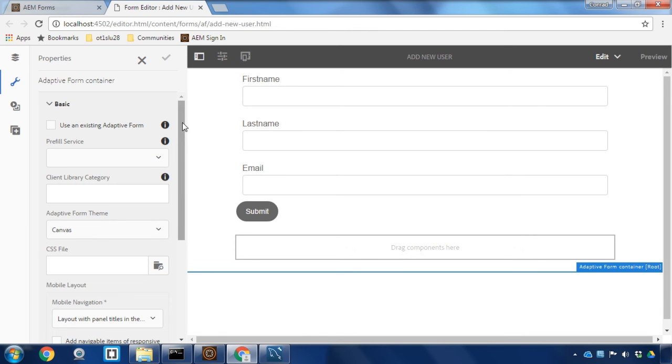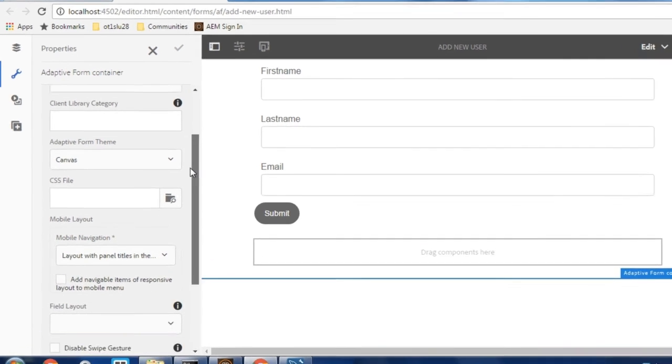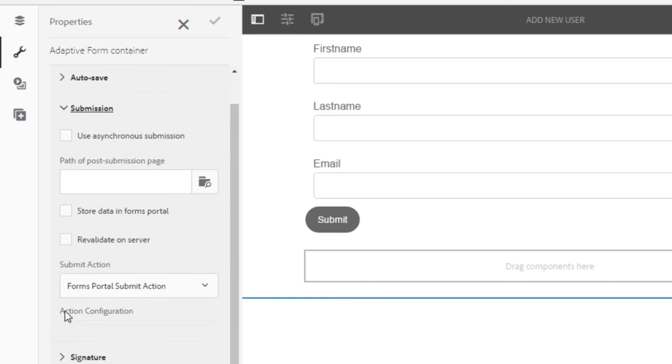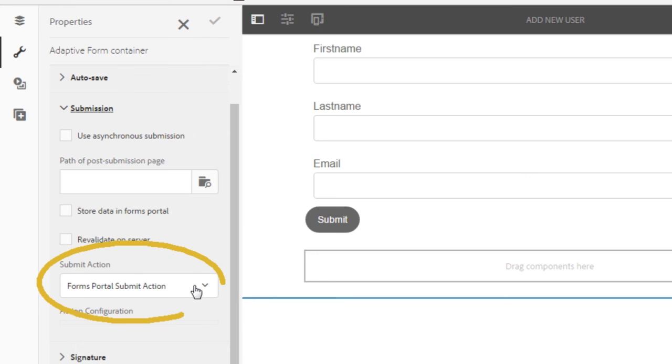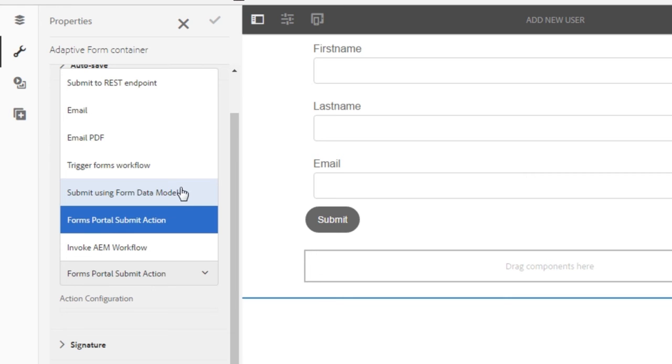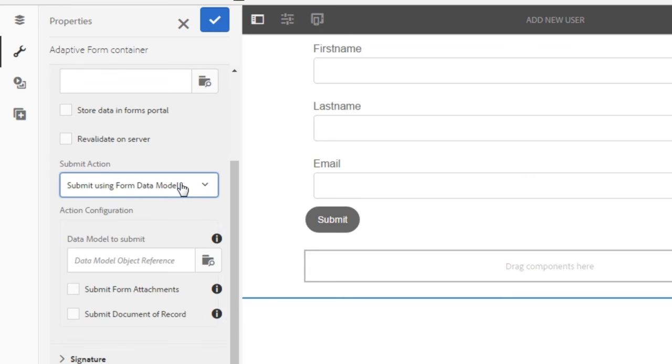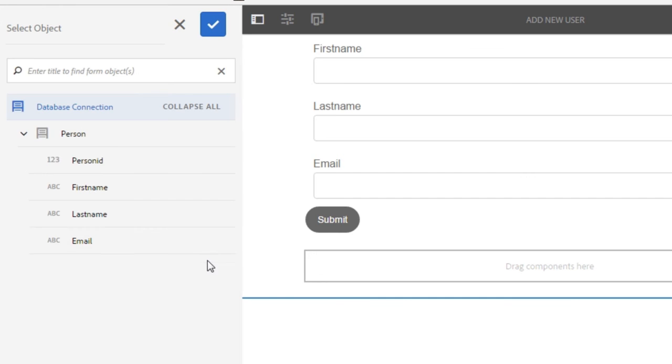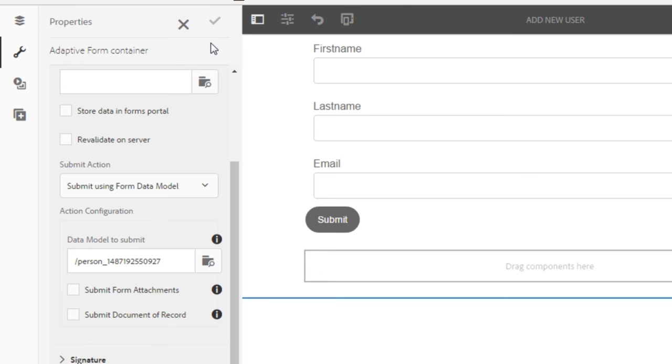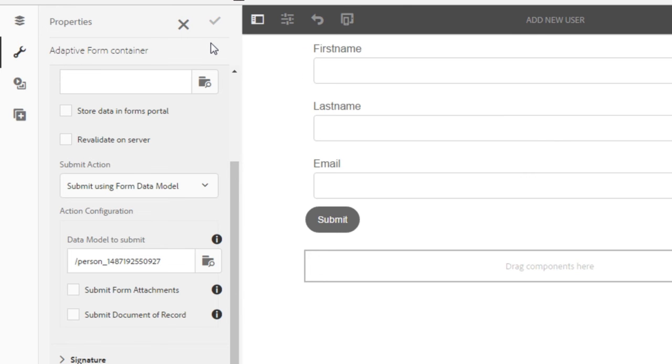Now there are a number of different ways that we can configure this form but if I scroll down I've got a section for submission and here on submission I've got a submit action. I'm going to change that to submit using form data model so that will associate it with the database. I now need to select that data model to submit it to though so I'm going to hit browse and then select the person object and click OK to save my changes and that check mark once again to make sure that everything is saved.